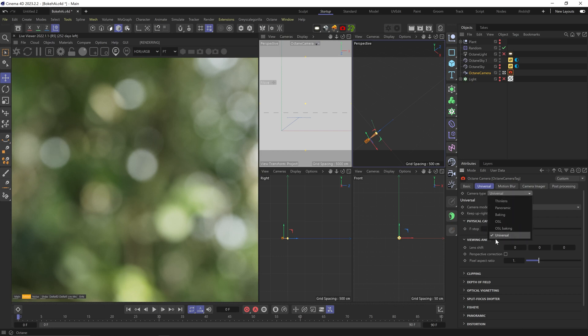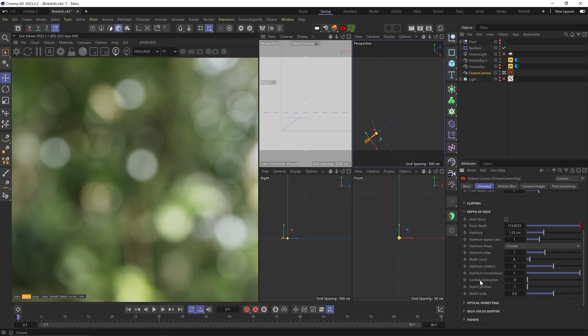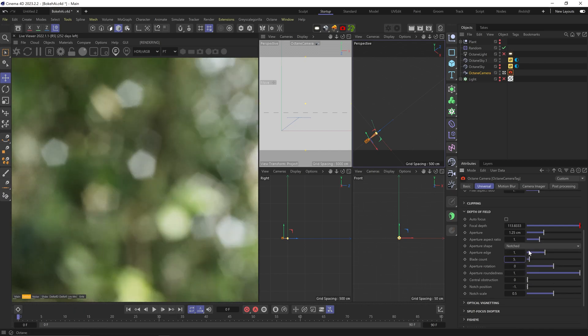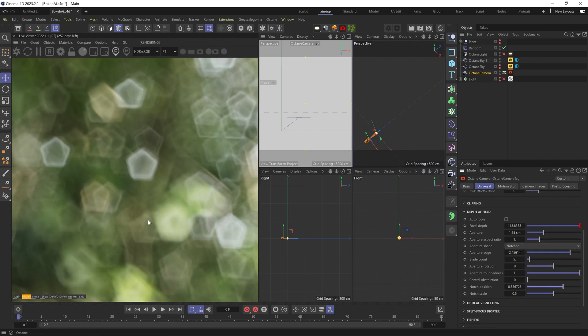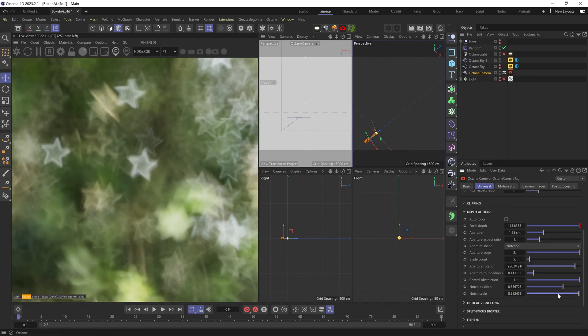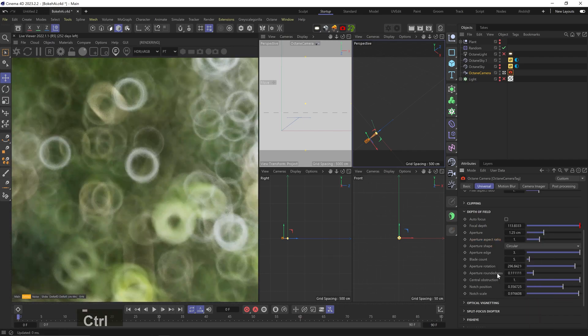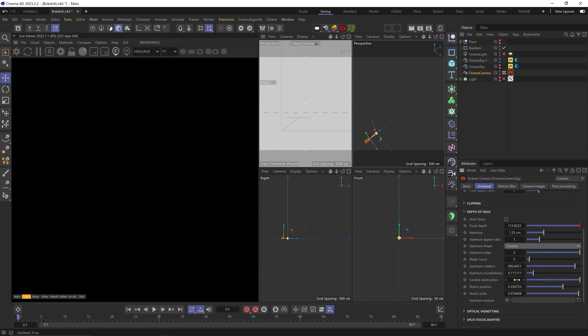First, make sure your camera type is set to Universal and camera mode to Thin Lens. In the depth of field section we have all the bokeh settings. By default it's set to circles, but you can play with some of these settings and get pretty cool and diverse results. But that's not the point of this video. We want to create our own unique, one-of-a-kind aperture shapes. So first, let's change the shape to Custom, and now we have the area here where we can load an image.